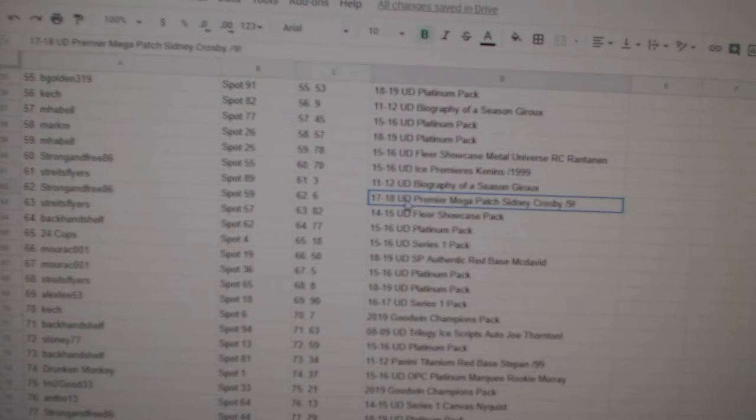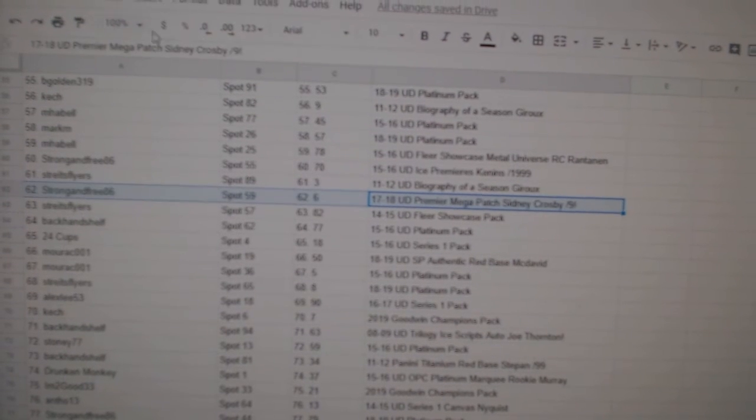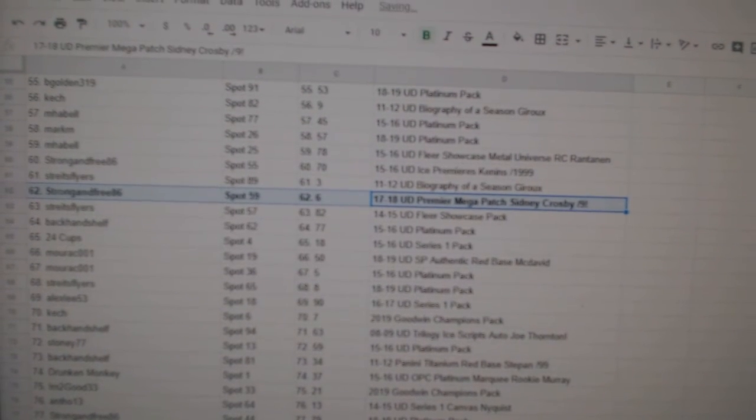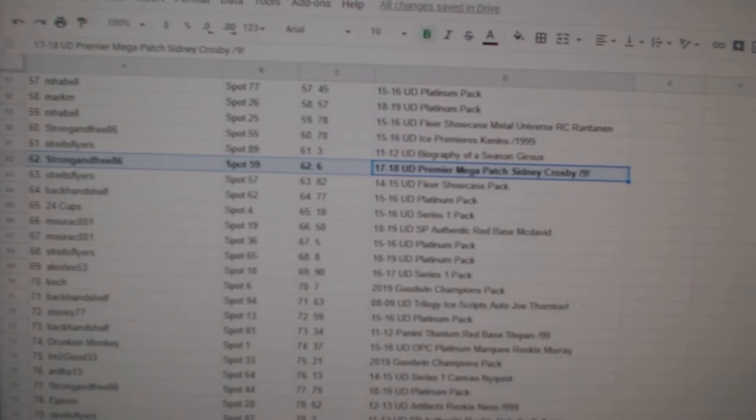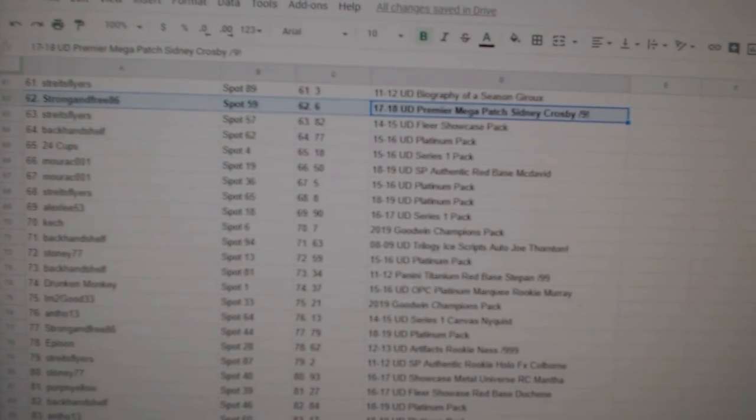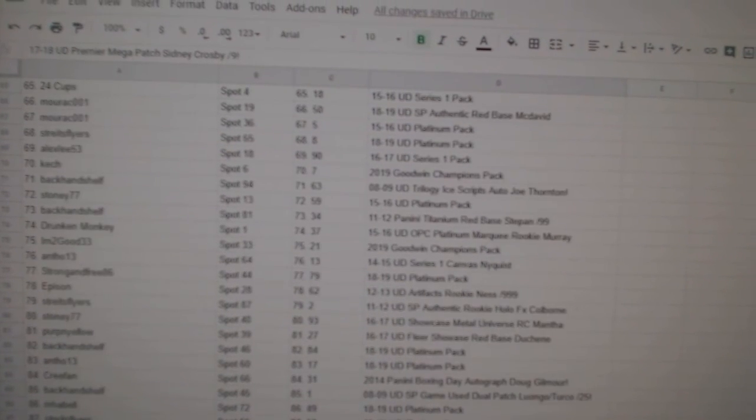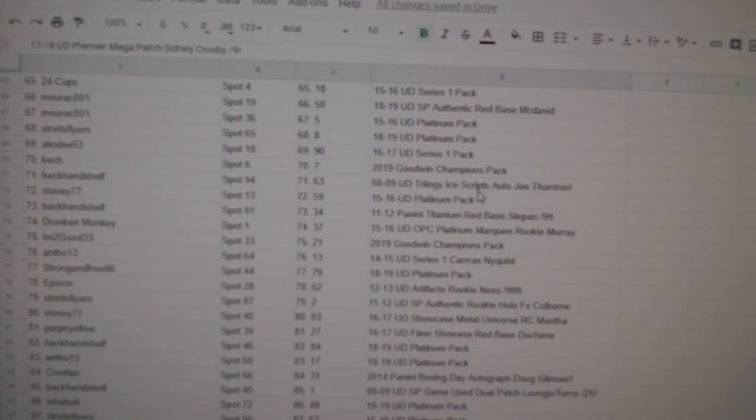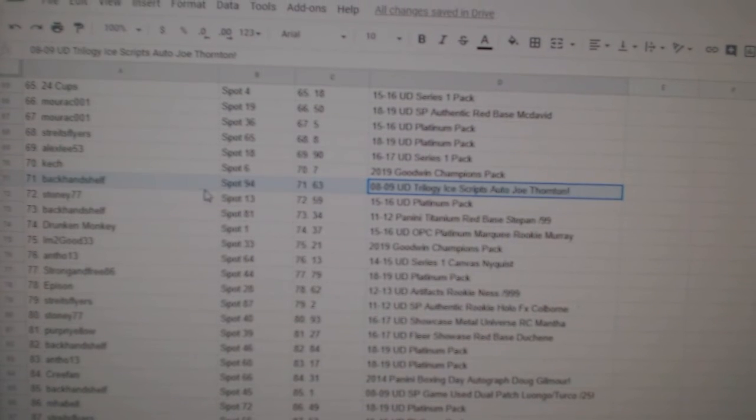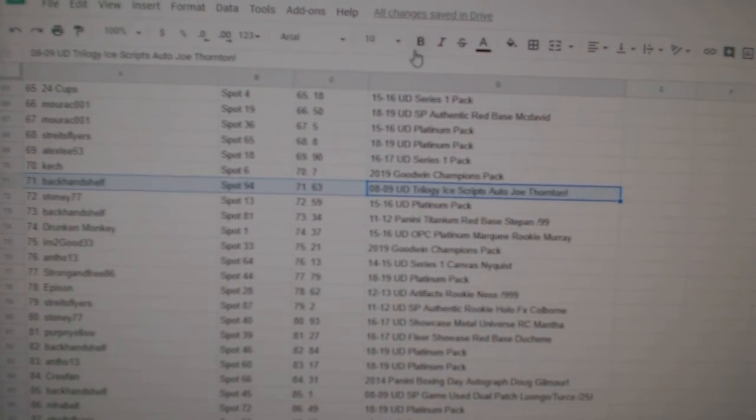The Sidney Crosby out of nine goes to Strong and Free 86. The ice scripts of Joe Thornton goes to Backhand Shelf.